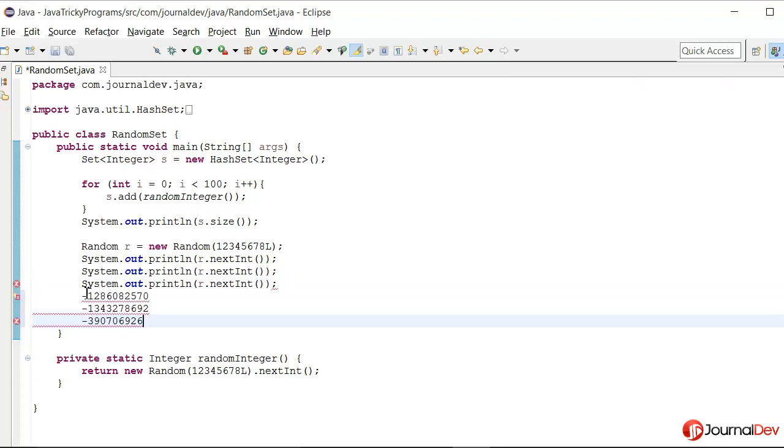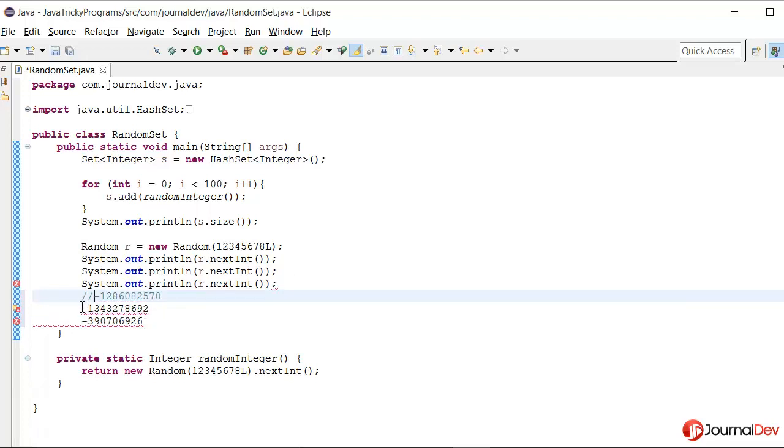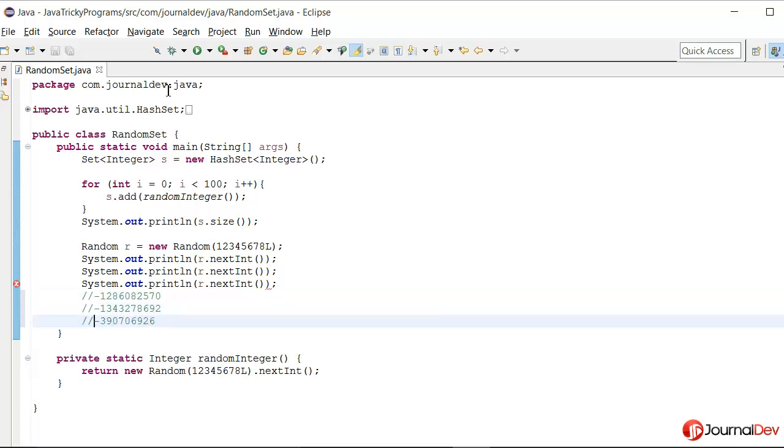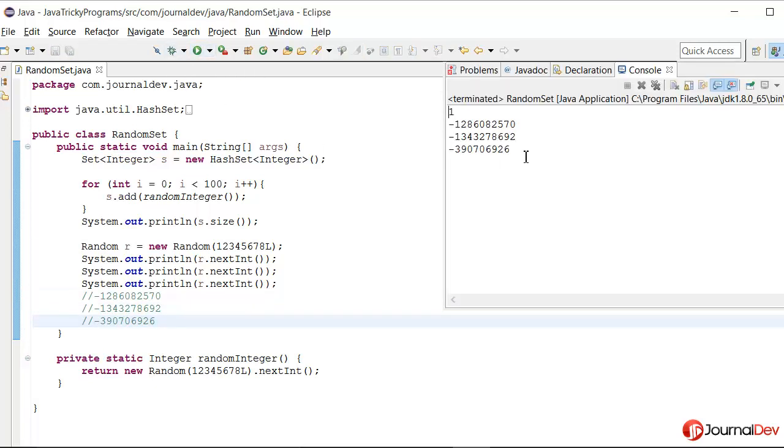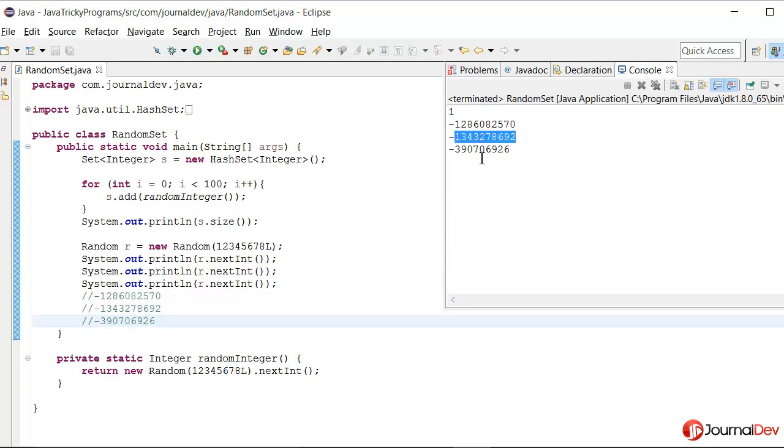Now let me just keep it in comments because I don't want to remember these long values. Now if I run this again, you see that the values that are getting returned is same all the time.